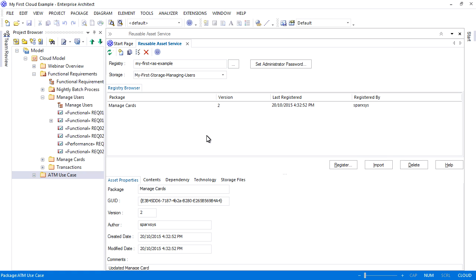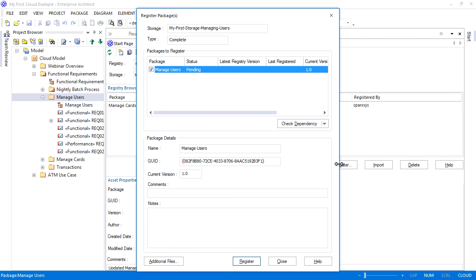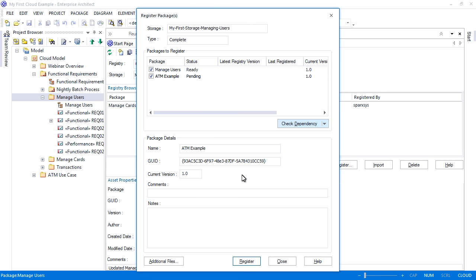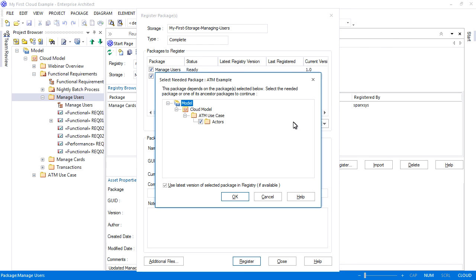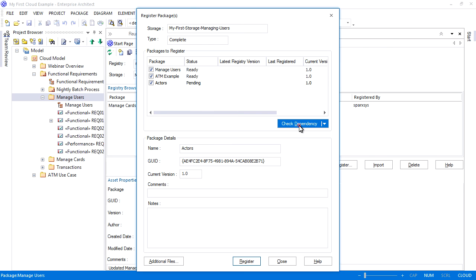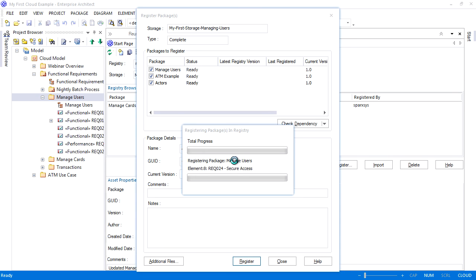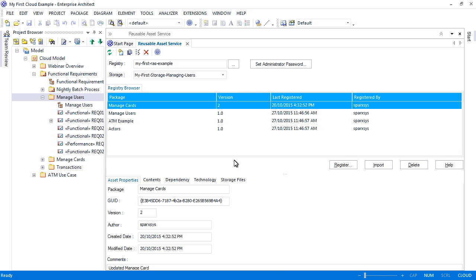The reusable asset service will automatically identify any dependencies that exist between packages. For example, the package manage users has dependencies to a number of use cases. When I register the manage users package and check for dependencies, it identifies the package entitled ATM example. Click OK to add that package to the registry. You will note that the status of the package ATM example is still pending, so I therefore need to check if it has any dependencies. It depends on the package entitled actors. I am unable to register a package until each status is set to ready.